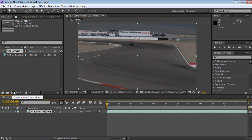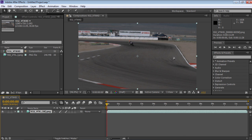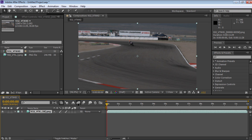Right-click on the timeline and select the Pixel Motion option from the Frame Blending submenu. Click on the Enable Frame Blending icon to activate the blending function in the composition.